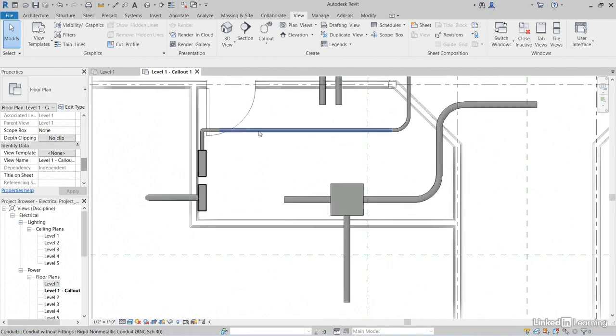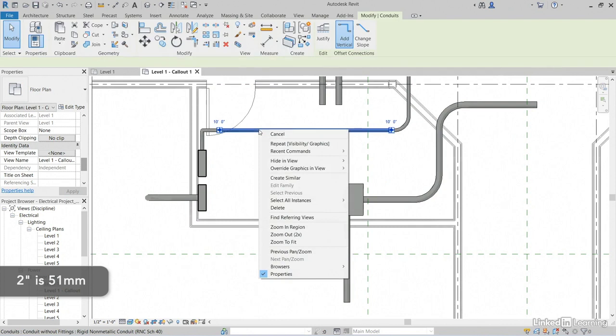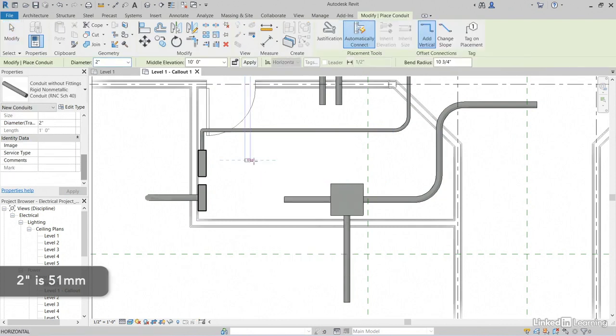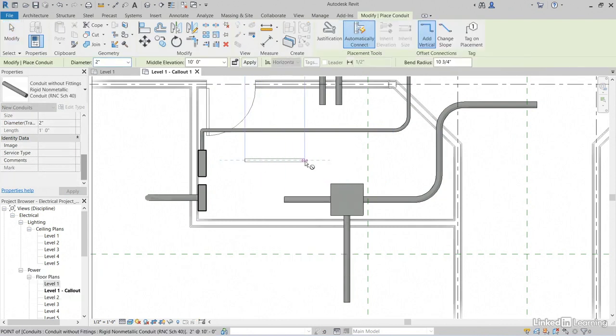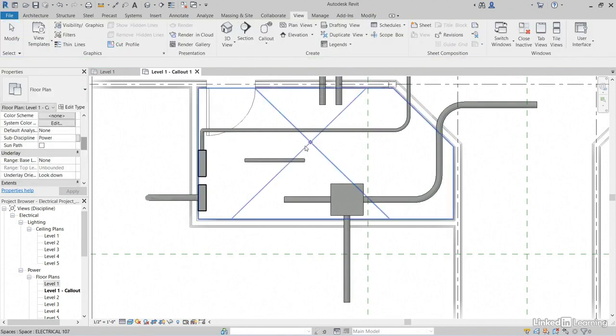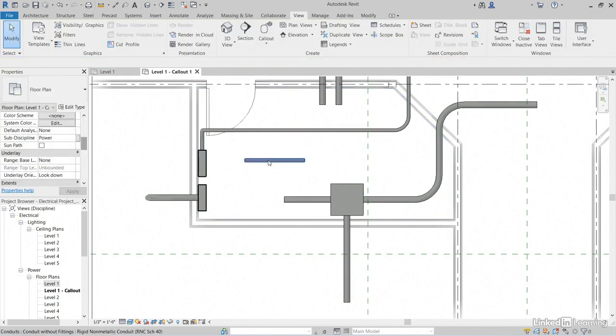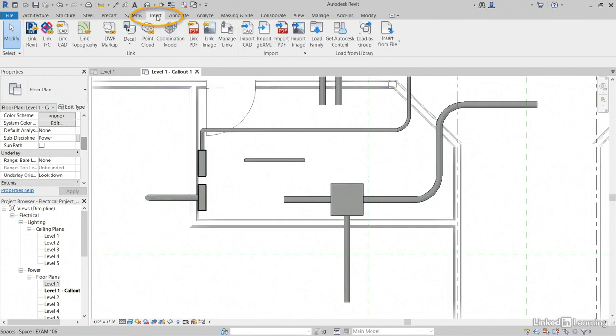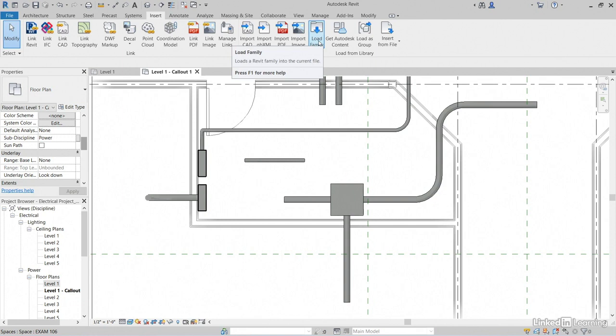Now, let's right-click on this 2-inch conduit and create Similar. I'm going to pick a point right here. I'll pick a point right here. Hit Escape a couple of times. Now, what I want to do is I want to load in some families. So, let's go to the Insert tab. Let's click Load Family.